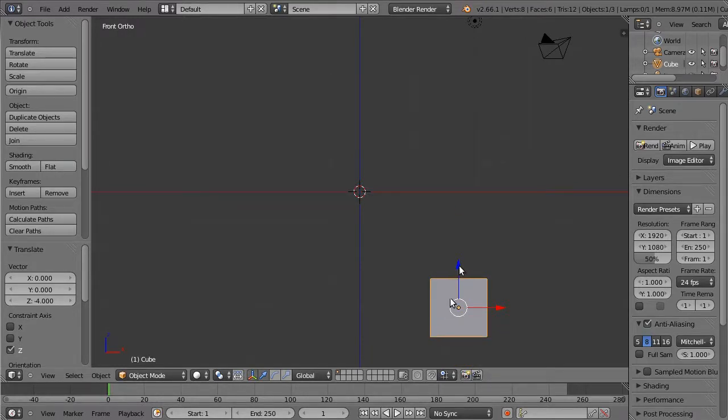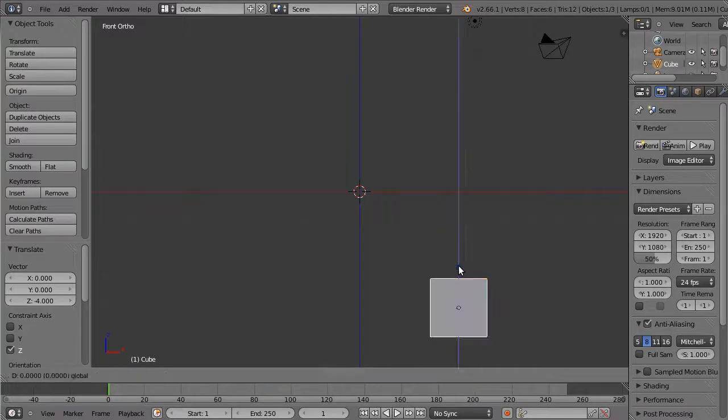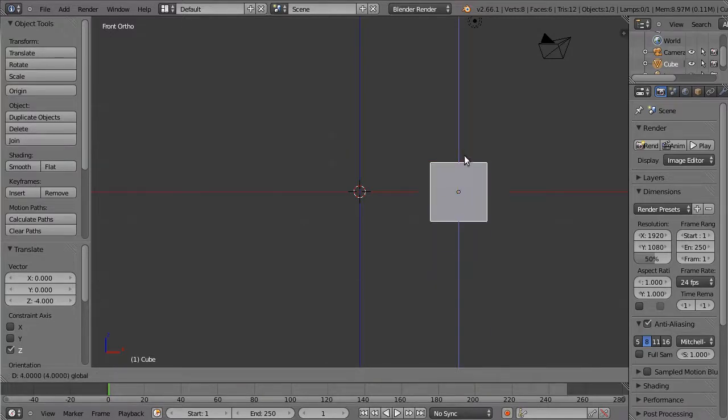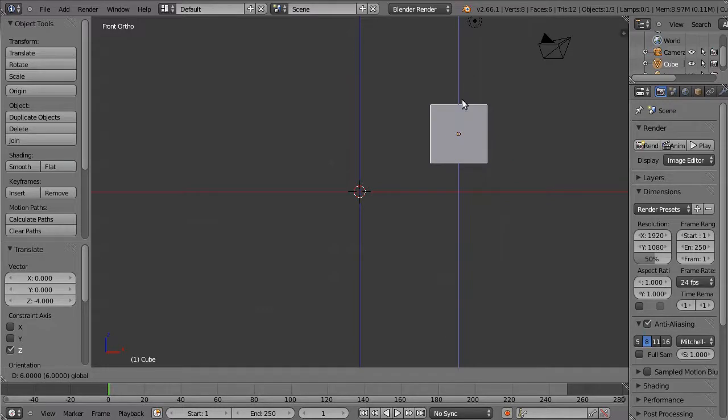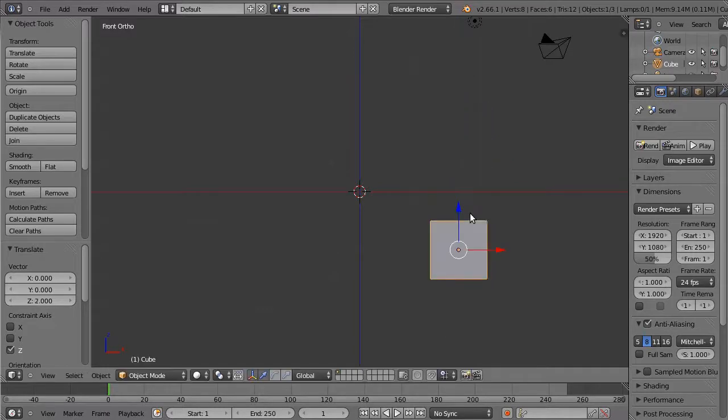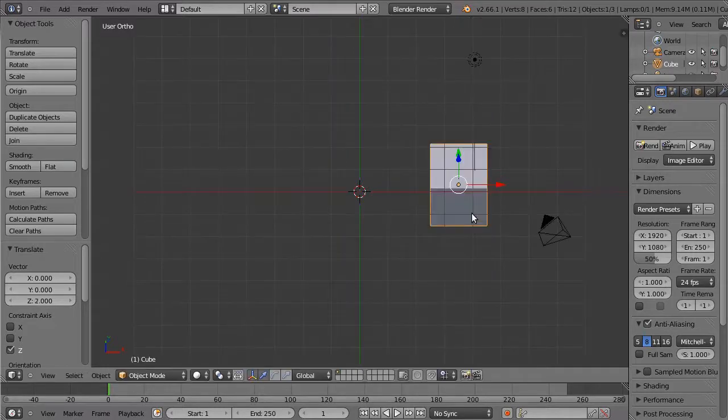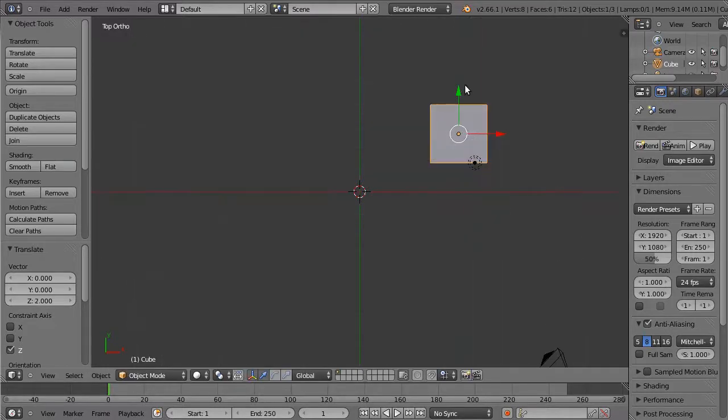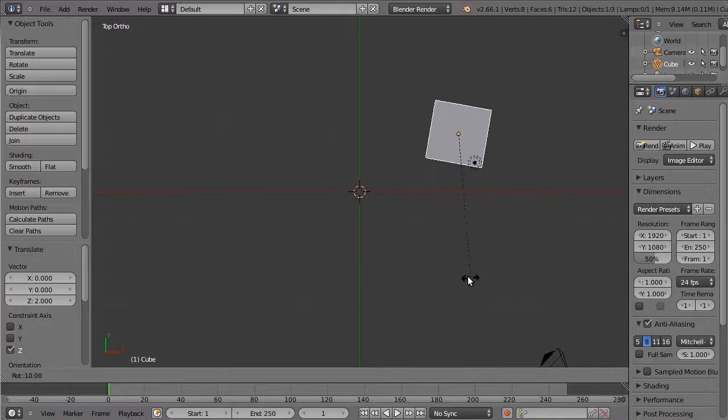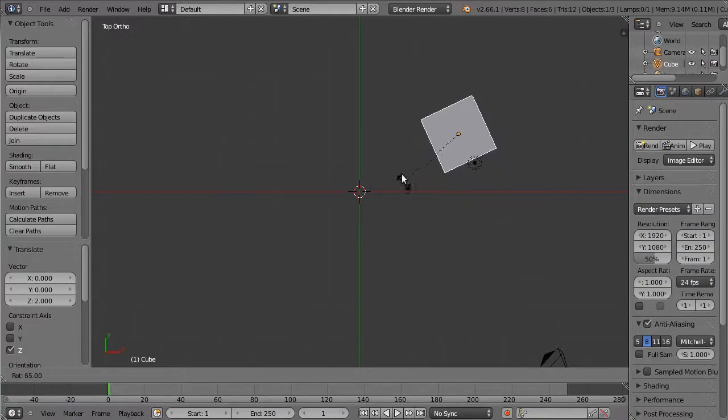You can also use the transform manipulators and just hold down the Control key, which moves you one Blender unit at a time. The same is true for rotation. So rotate, Control key gives you regular graded rotation angles.